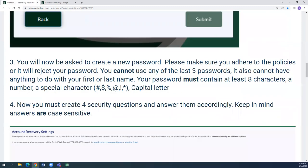You'll now be asked to create a new password. Please make sure that it adheres to the policy or it will reject your password. You cannot use any of the last three passwords. It also cannot have anything to do with your first or last name, and your password must contain at least eight characters, a number, a special character, and a capital letter.